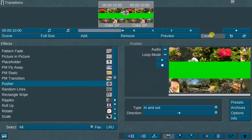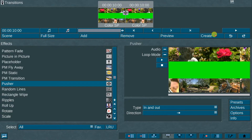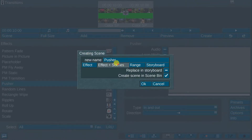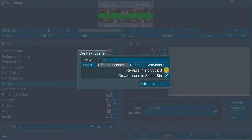The fifth step: make a scene out of the combined three parts of the storyboard. If you have Bogart 9, you can use the excellent new feature in the scene creation menu called Storyboard. If you are working with Bogart 8 or lower, use the Effect plus Scenes option to create the complete scene layer. Also, to save a step, be sure to activate the Replace in Storyboard option.